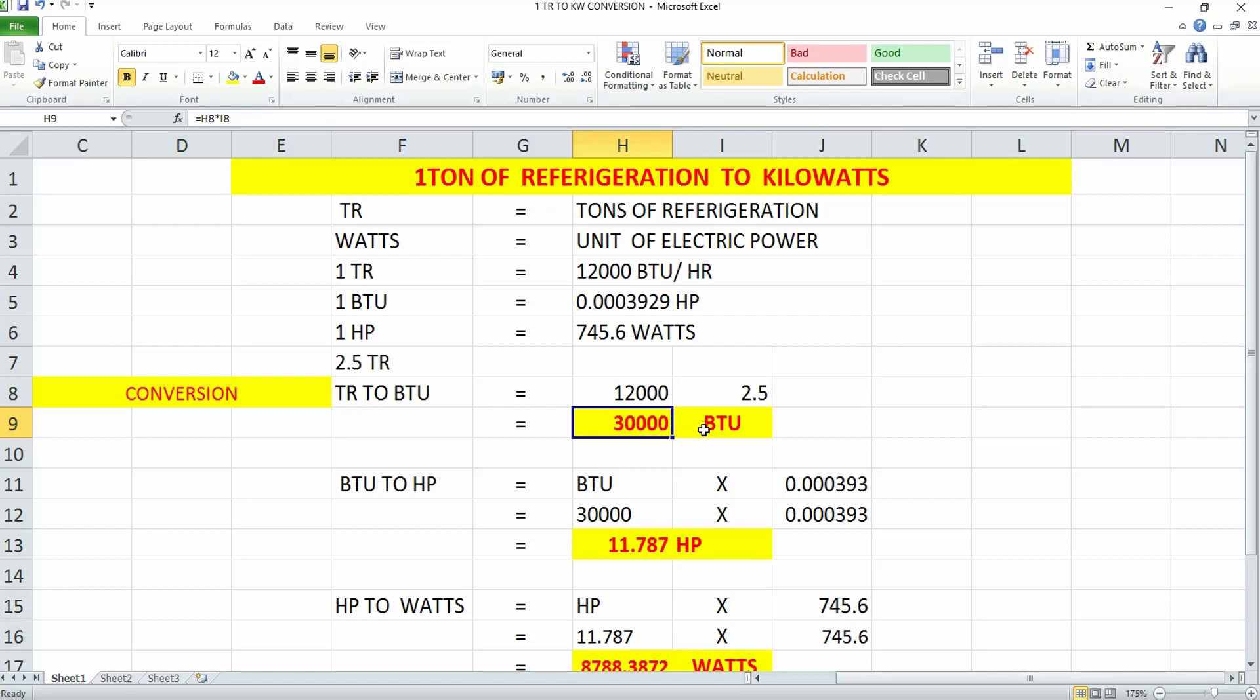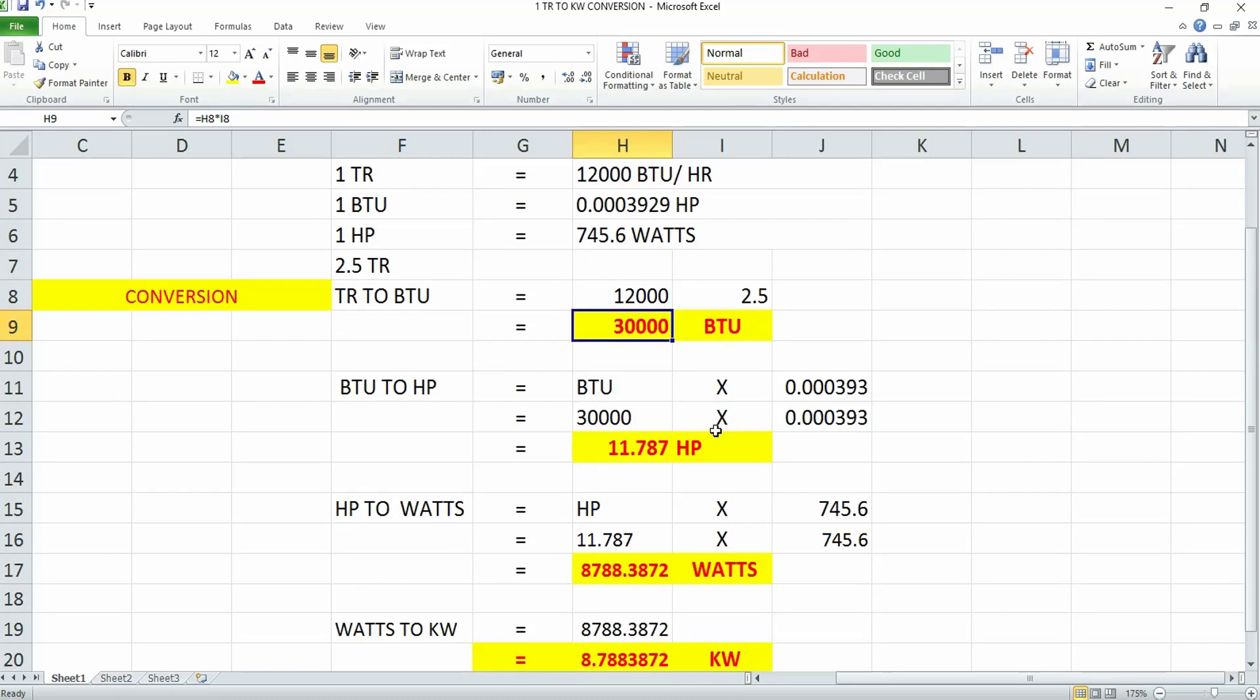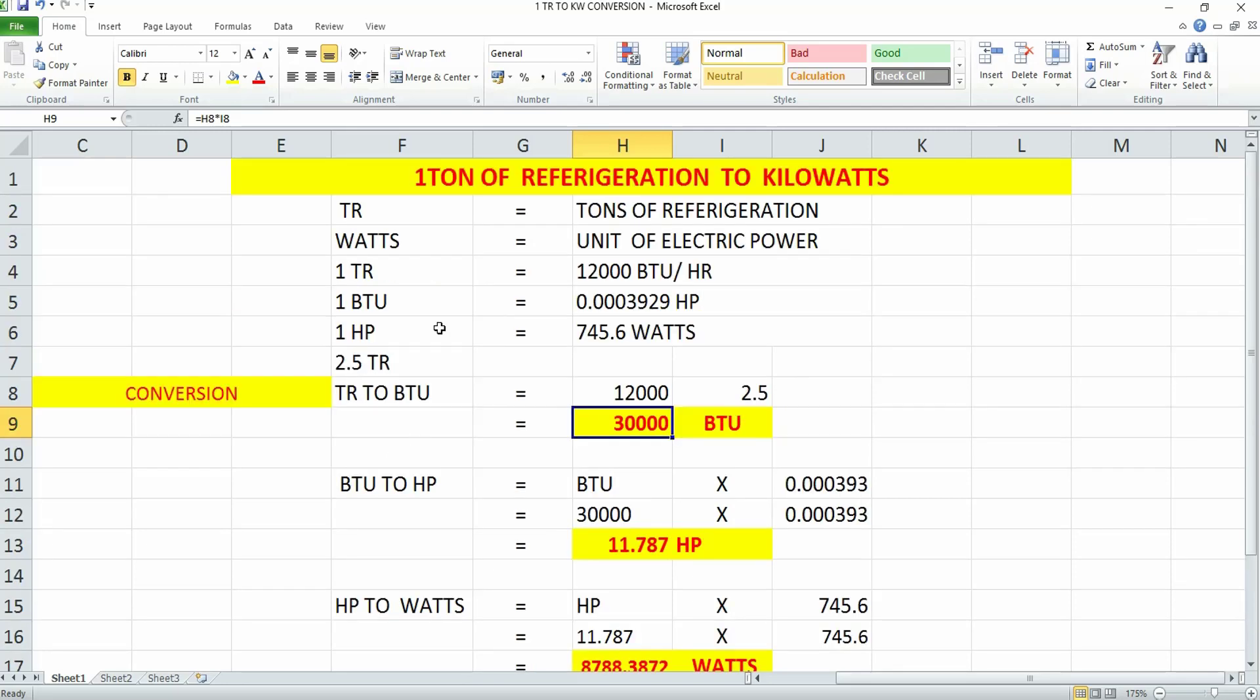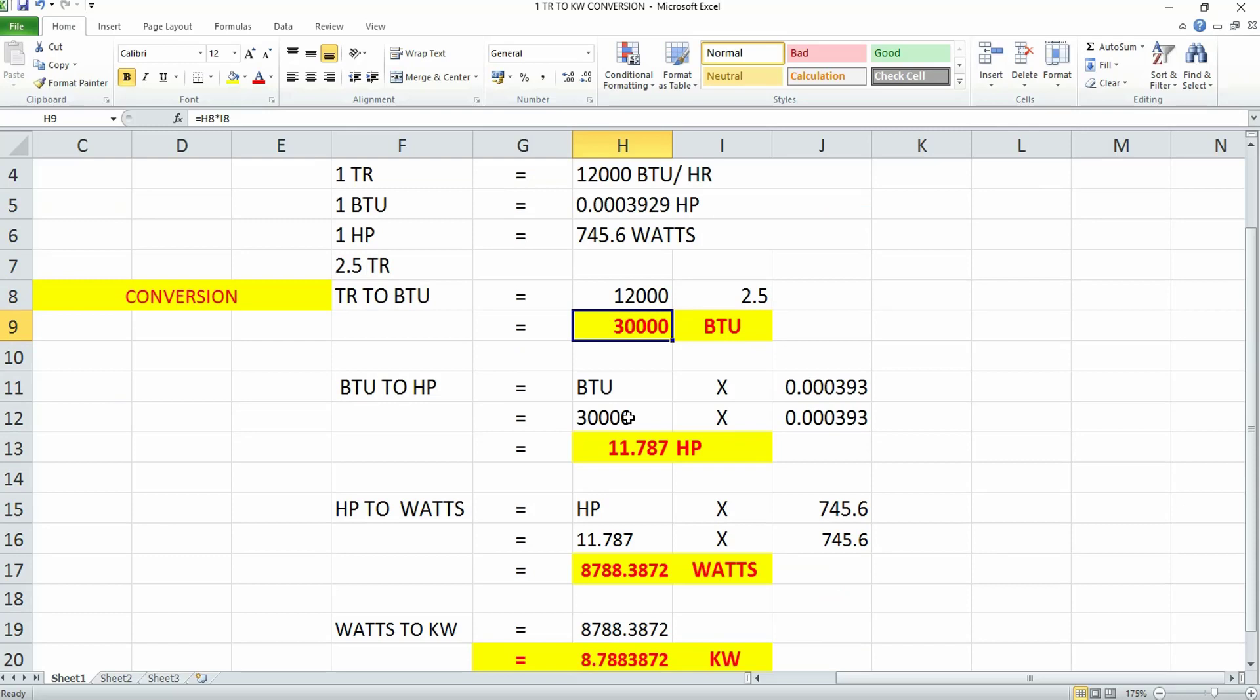Next, we need to convert BTU to horsepower. As you can see, one BTU is equivalent to 0.000393929 HP, so we'll substitute and multiply this value. We take the 30,000 BTU we already calculated.